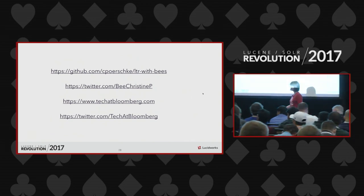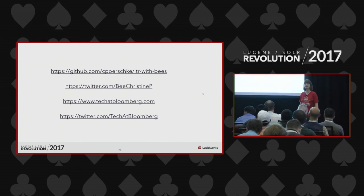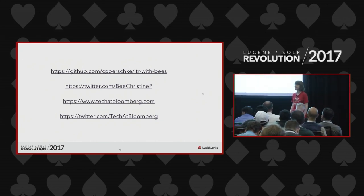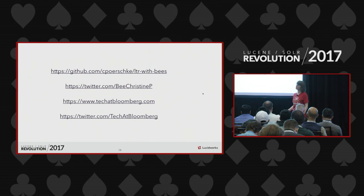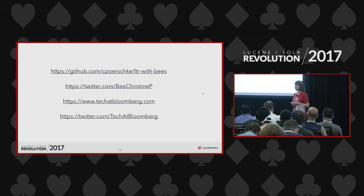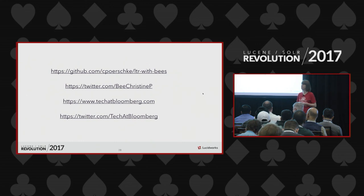Audience question: as a non-Solr user, how much of this is available directly in Lucene? This is currently a Solr plugin. There have been some thoughts about refactoring parts of it to the Lucene level, but no concrete plans yet. Elasticsearch also has a learning to rank plugin, though I don't know much about it beyond the fact that it exists.